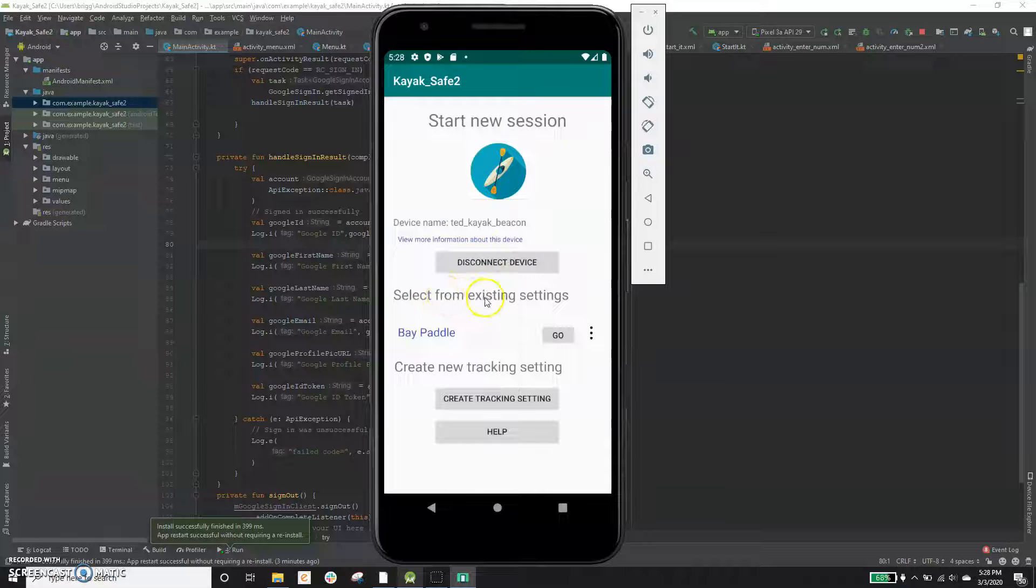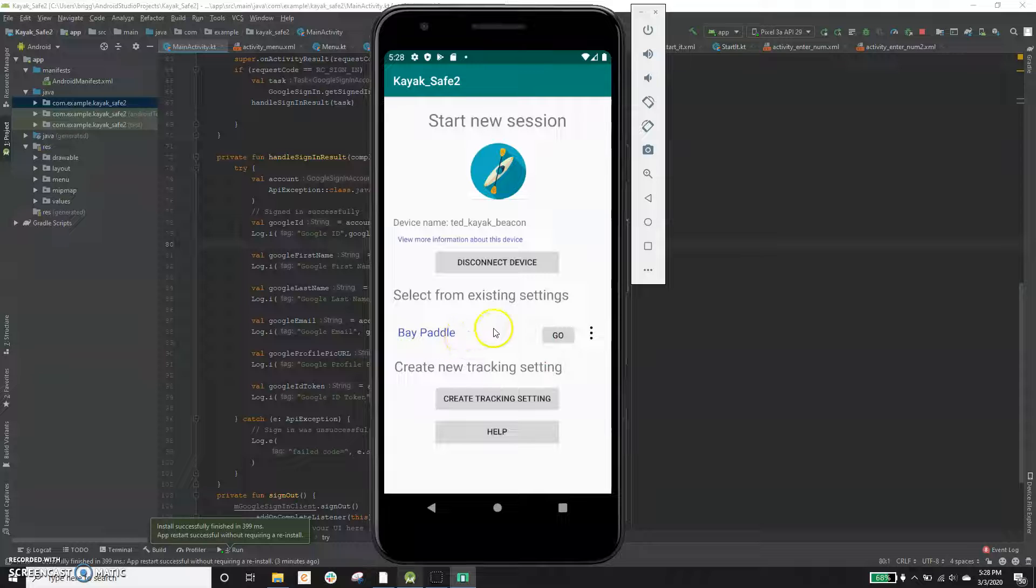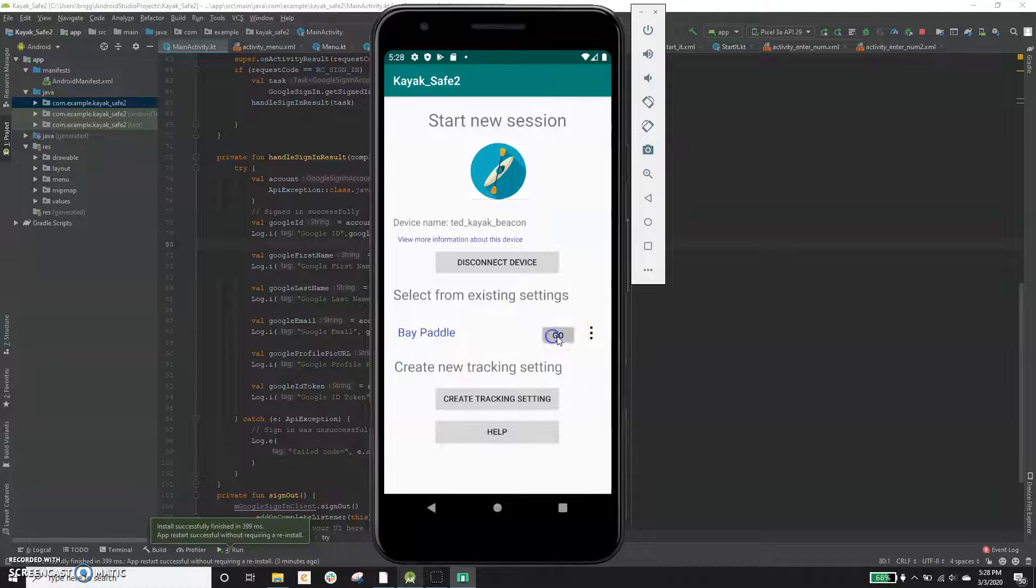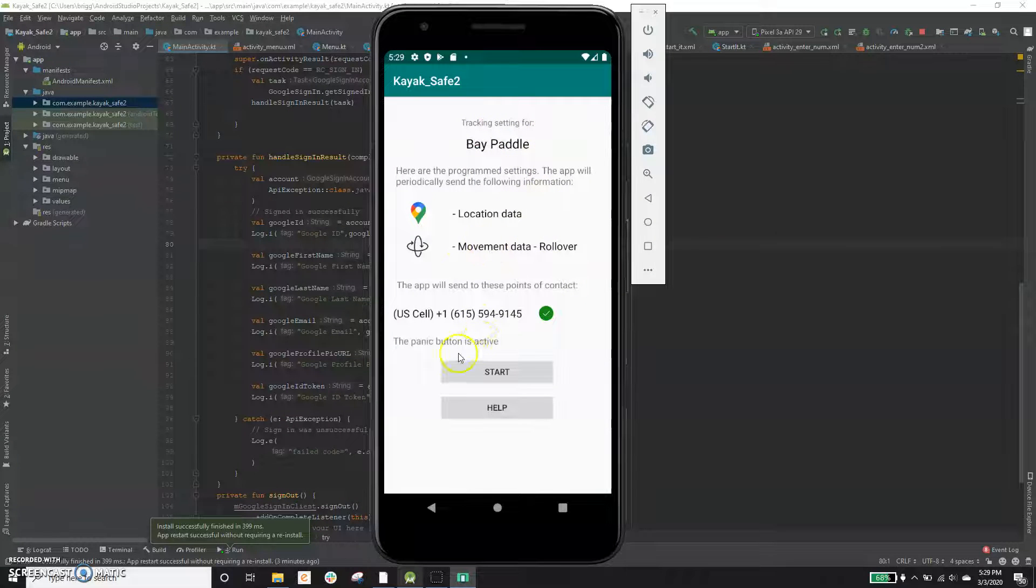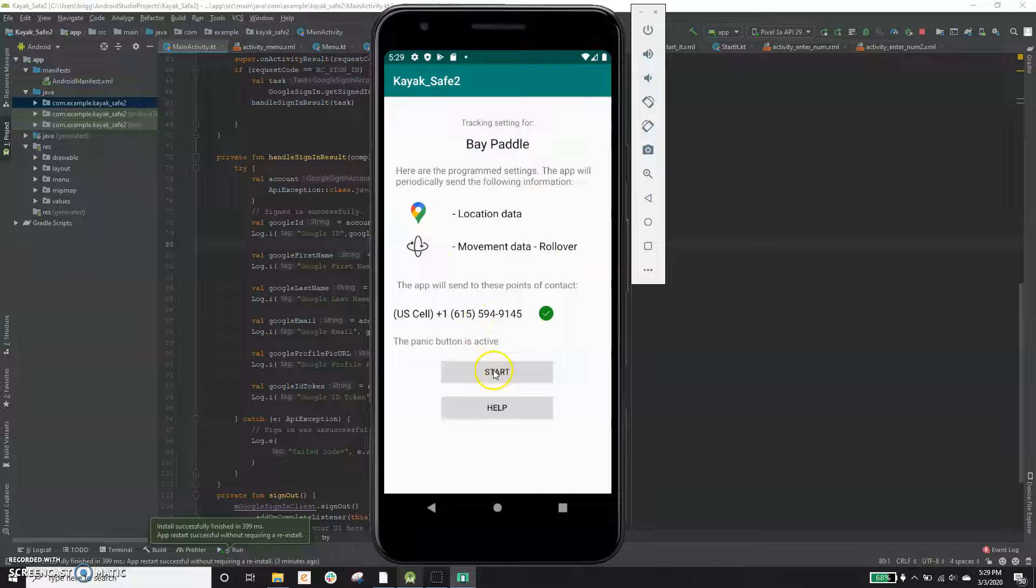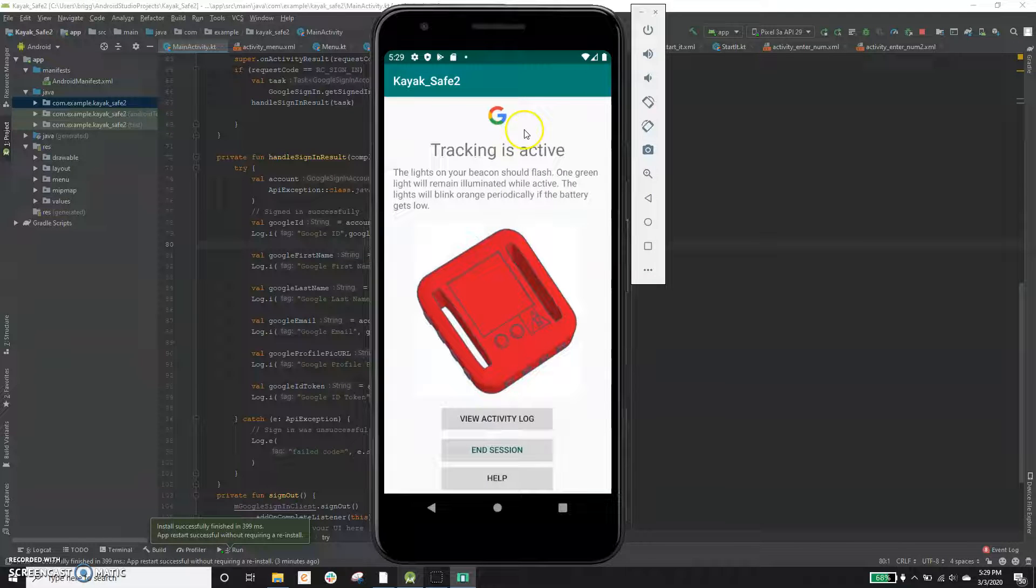But now that we've created a setting, it's saved that automatically and we can delete it or edit it or whatever. But if we just want to jump right back into that setting, we can click go and say, OK, this is what we're tracking. Same thing again and click start.